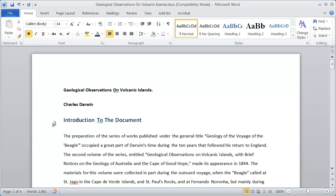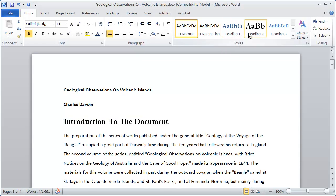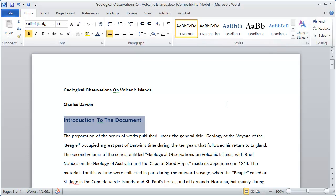Now I'm going to define this style as heading one, and I'm going to do that by highlighting the entire line and then coming up to my style section right here. You'll see I've got heading one, heading two, and heading three.